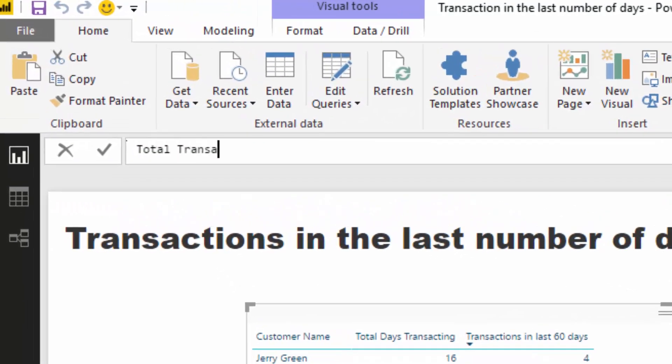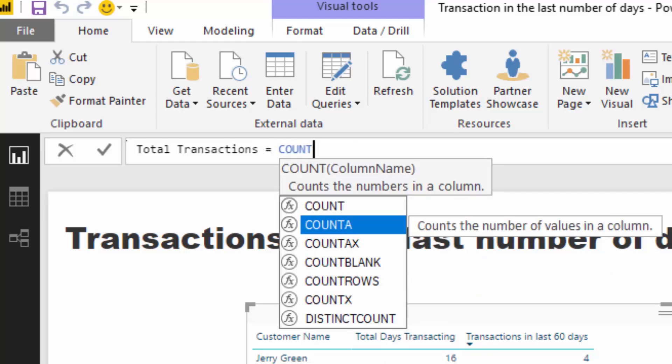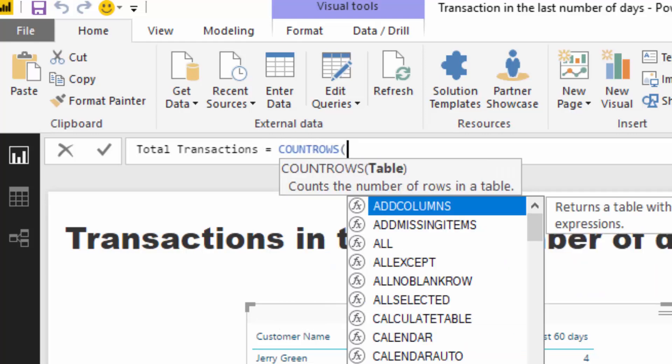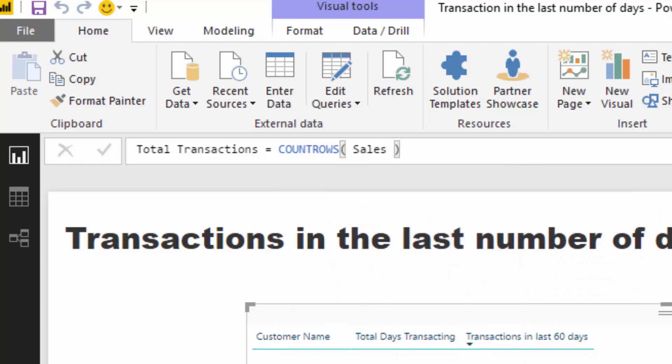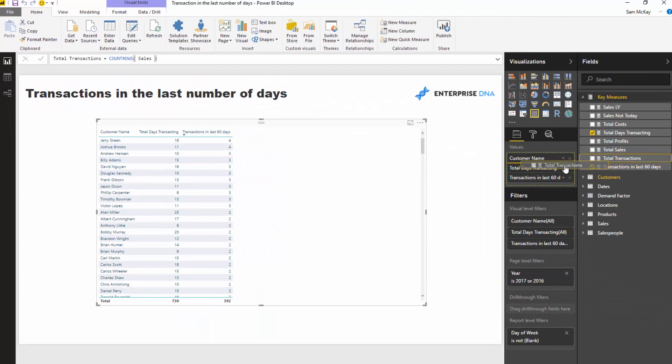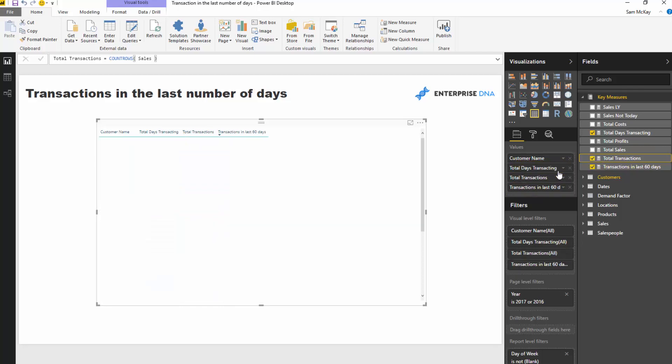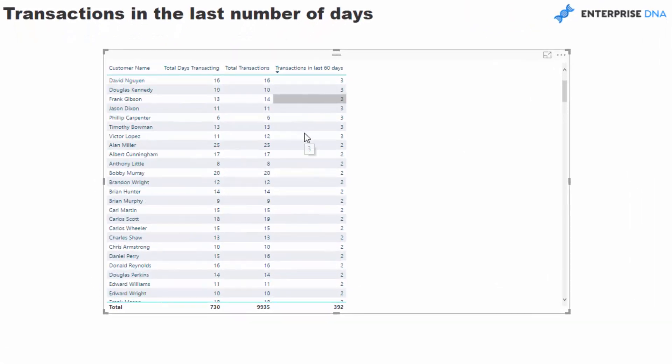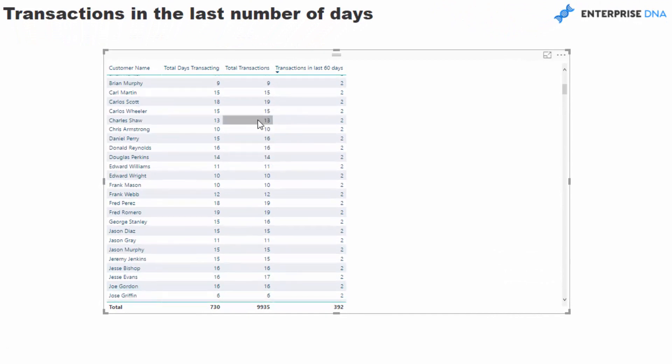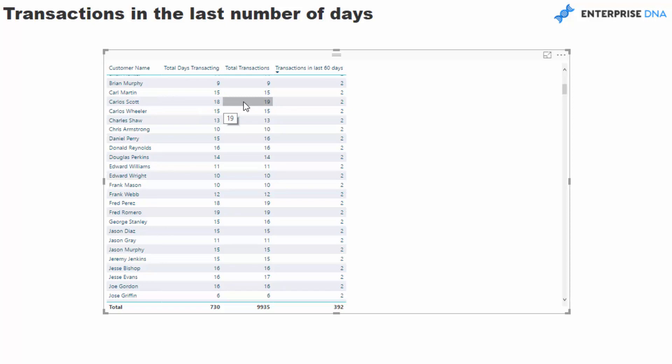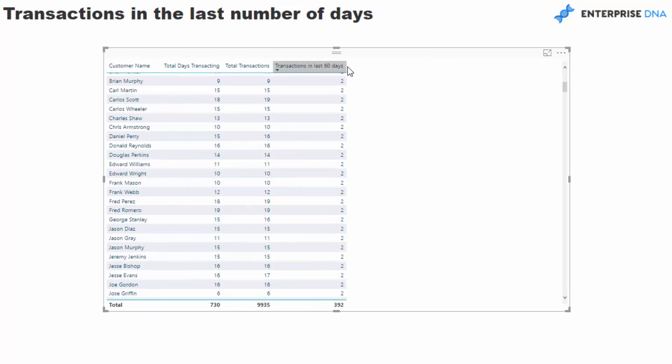But what you could also do if you wanted to work out total transactions is use a function like count rows and count up the number of rows in the sales table. This gives you how many individual transactions. So if they did buy three different products in a day, that's going to be three transactions. If I bring that in, you might see a bit of change. For instance, this one shows total days transacting and total transactions at 19, so there's one difference.